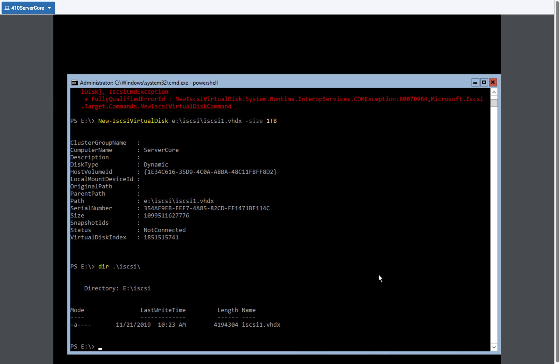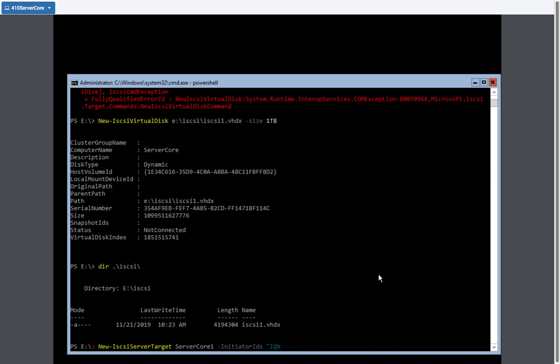Now that I have the disk created, I'm now going to create the iSCSI target. So I'm going to do new iSCSI server target. And I'm going to call this server core one. And I'm going to identify the initiator ID, the IQN number. Now this IQN number has to come from the exact name that the initiator has. So I'm going to switch over to server one and we're going to get that initiator name.